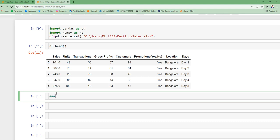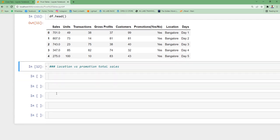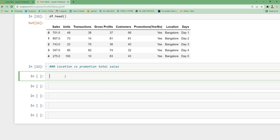The scenario is location versus promotion total sales. So you want to understand by location what is the total number of sales that happened when there is a promotion and when there is no promotion. For this, how we are going to use this is pd dot pivot tables. So you can specify the data set. You need to specify what you need as rows. So we were thinking of using location-wise, right? So I'll specify location.